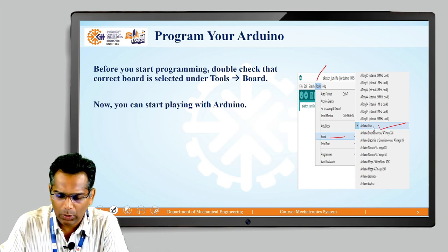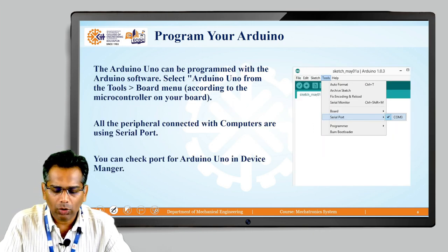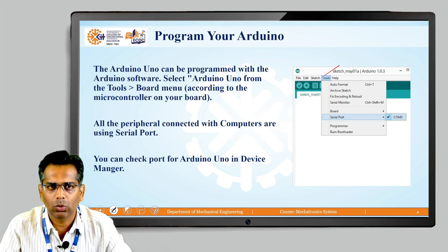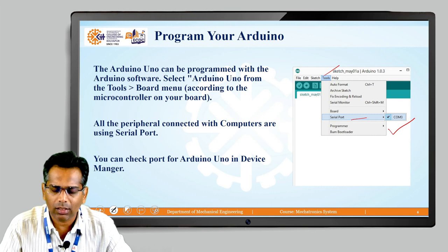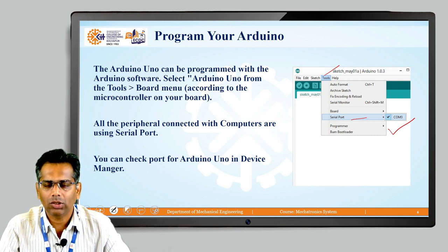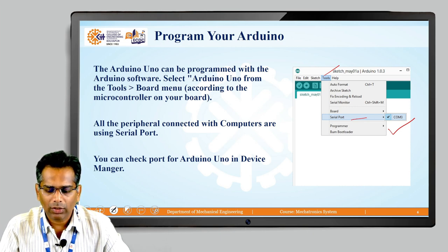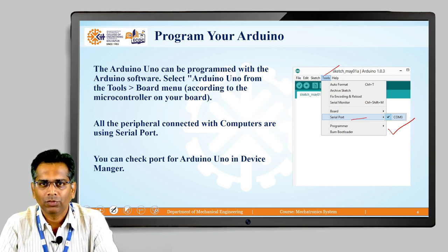This is the first step — whenever you download the IDE, you have to do this. After selecting the Arduino Uno, again click on Tools. Now it is required to set the serial port. Go to Tools > Serial Port and select the COM port. Here I will select COM 3. It may show COM 4 or COM 5 as well — generally select COM 3 or COM 5. All peripherals are connected to the computer using a serial port. You can check your port for the Arduino Uno in Device Manager.